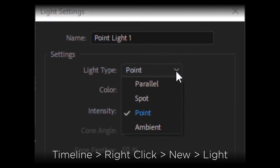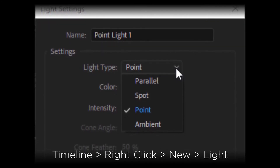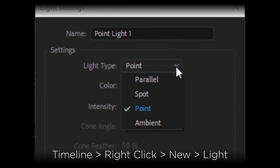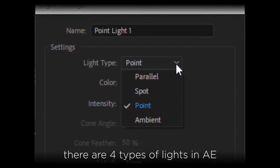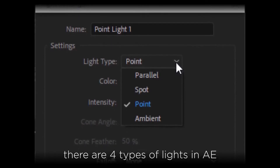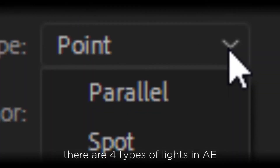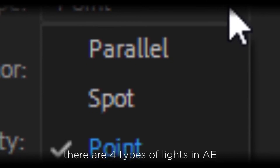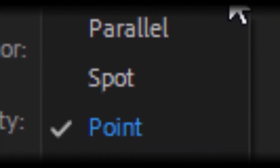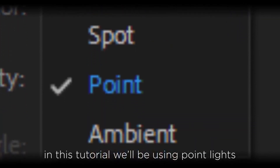To make a light source in After Effects, all you have to do is right-click the timeline and click New Light. There are four types of lights that you can make in After Effects: Parallel, Spot, Point, and Ambient. In this tutorial, we're going to be using point lights.